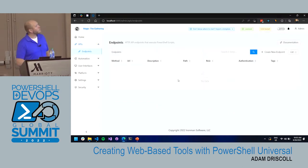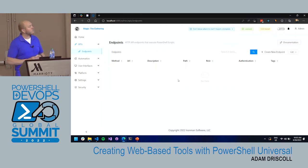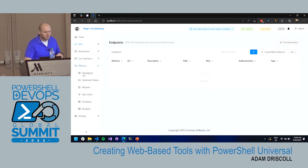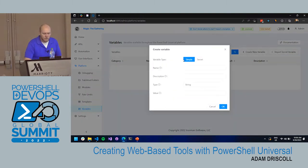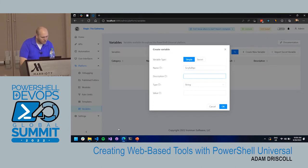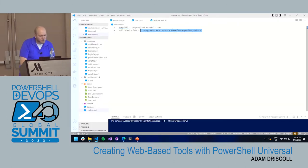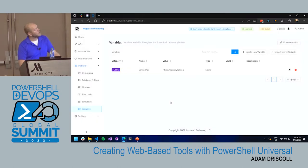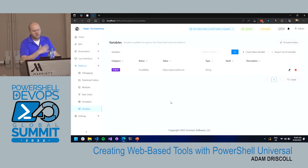Before creating the first API, I want to define a variable for the Scryfall API so I don't have to keep redefining it. Going to Platform > Variables, I'll create a new variable called 'ScryfallAPI' with the value 'api.scryfall.com'. Now that it's defined, I can use that variable anywhere inside PowerShell Universal just like a regular PowerShell variable.